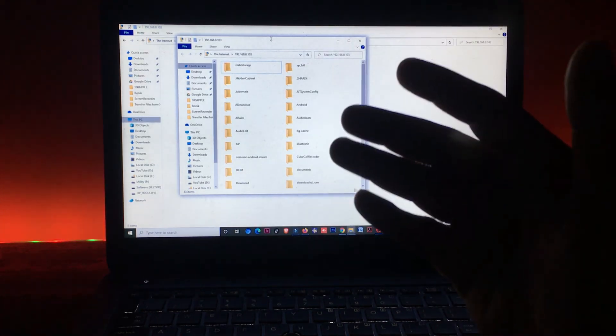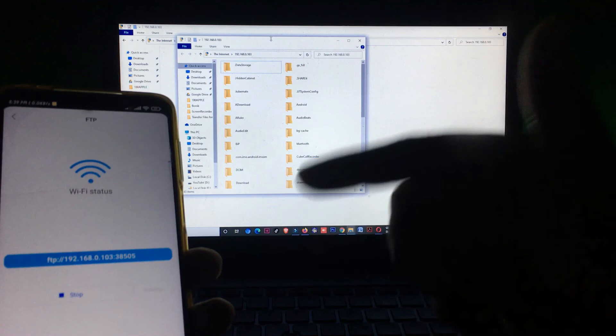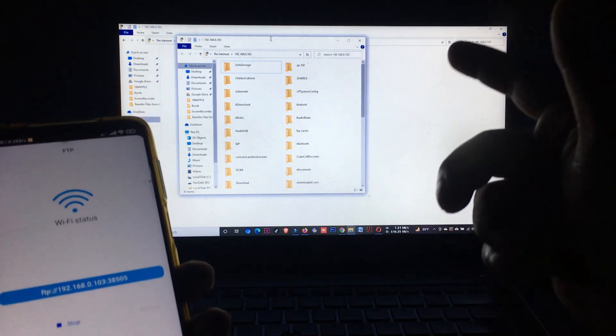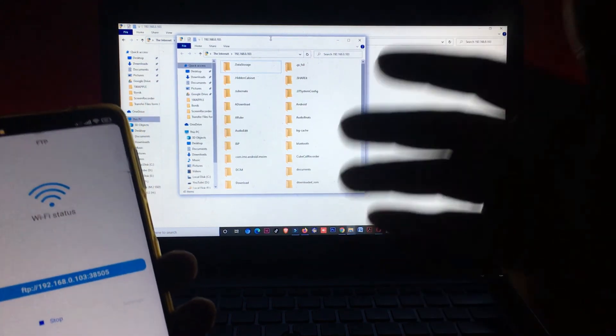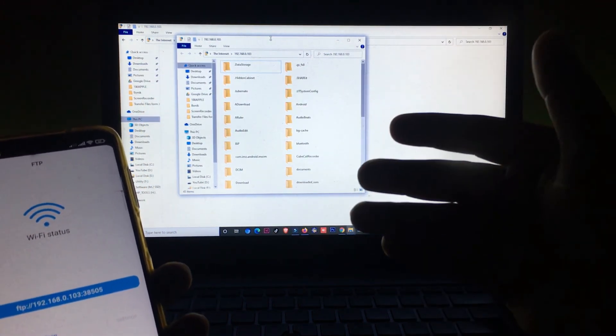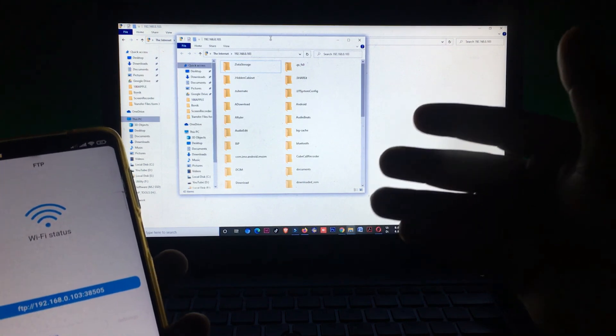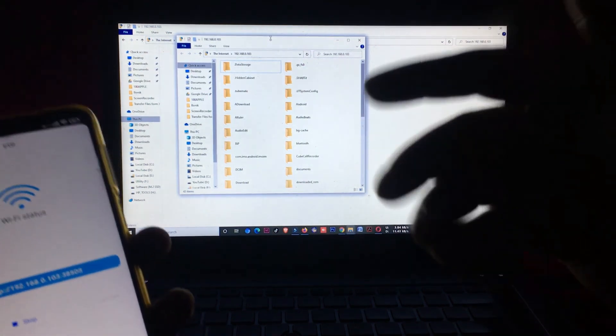So friends, in this way you can transfer files from your phone to your PC or PC to your phone without any cable. I hope you can do this process. If you face any problem, please comment below.